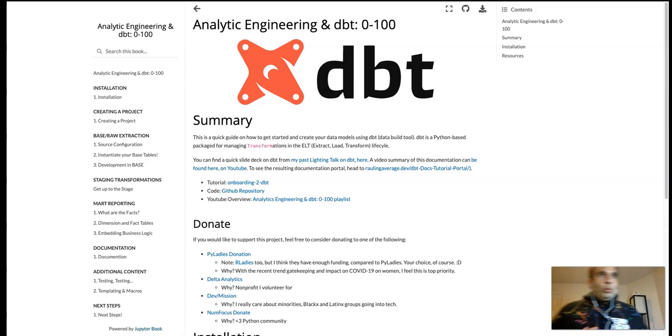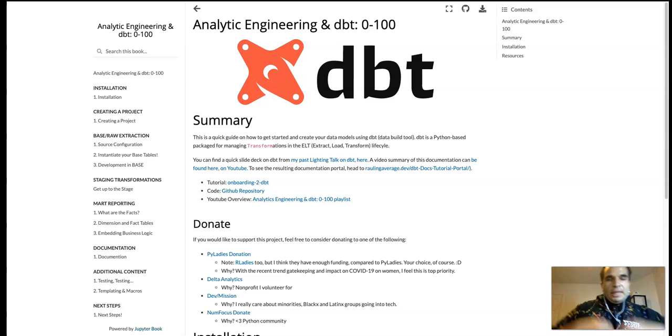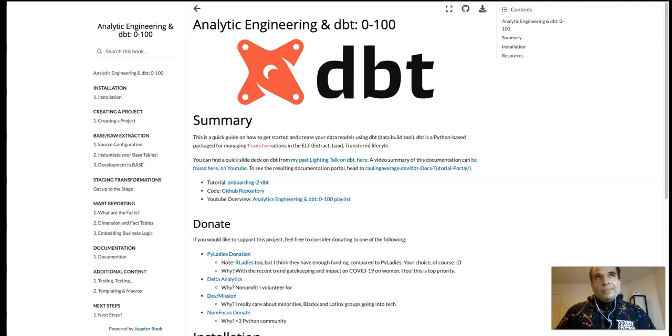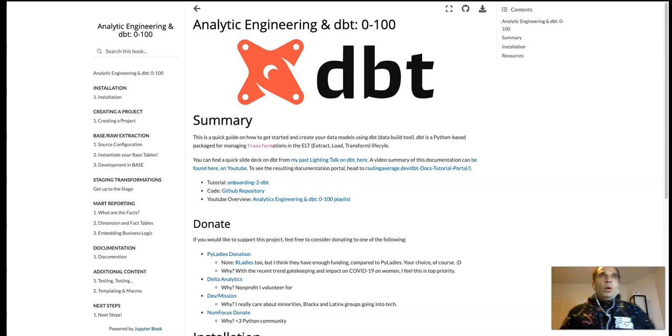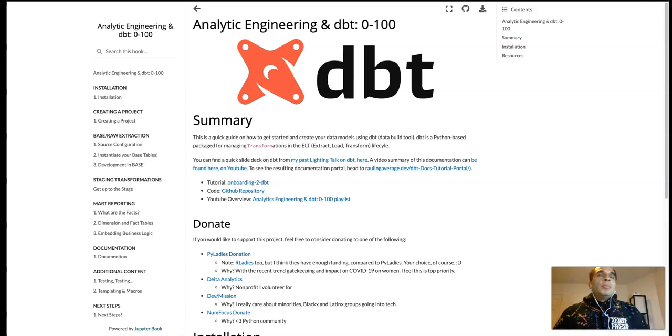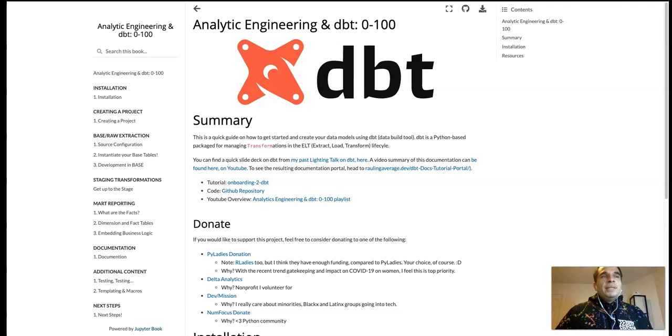Alright, now we're approaching the final steps in standing up our data mart for our onboarding slash tutorial implementation of analytics engineering dbt.